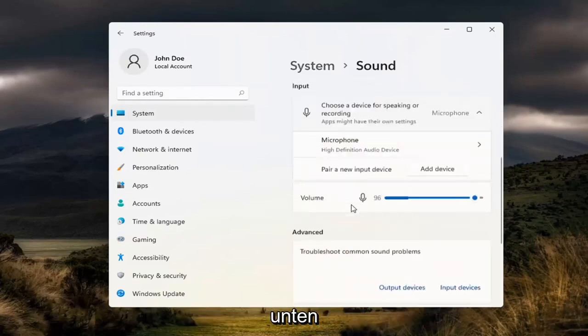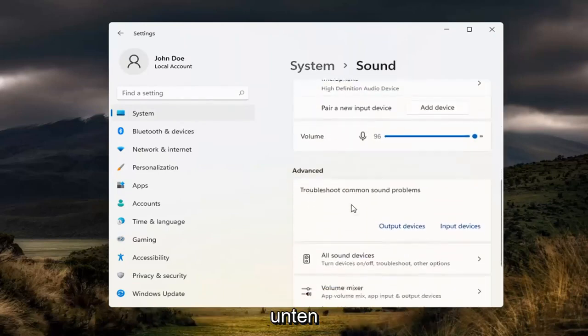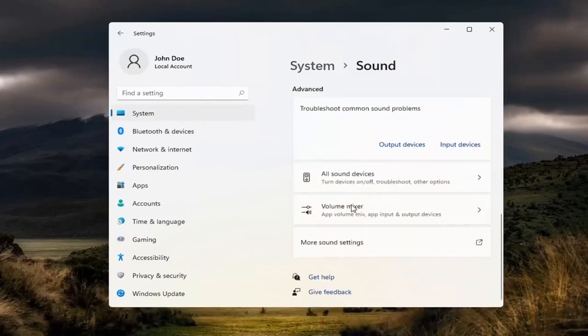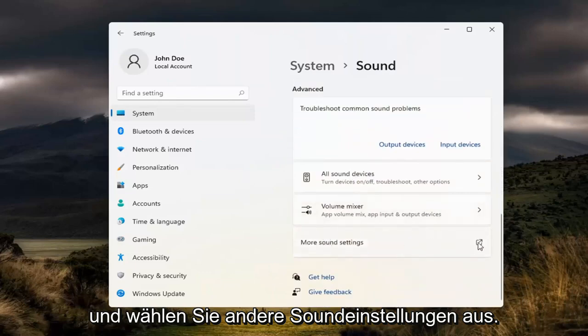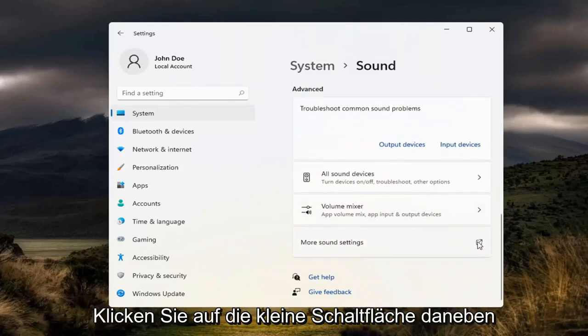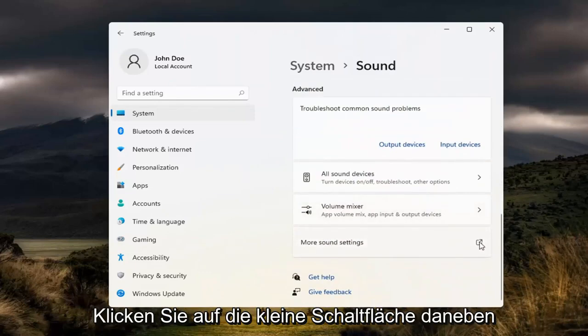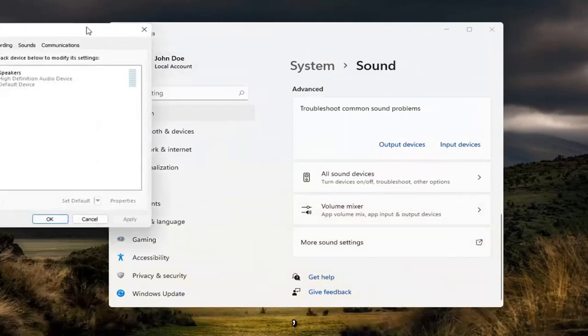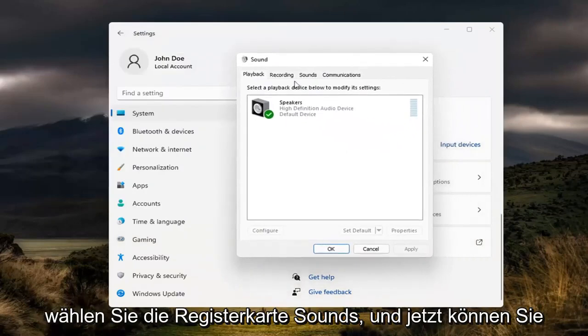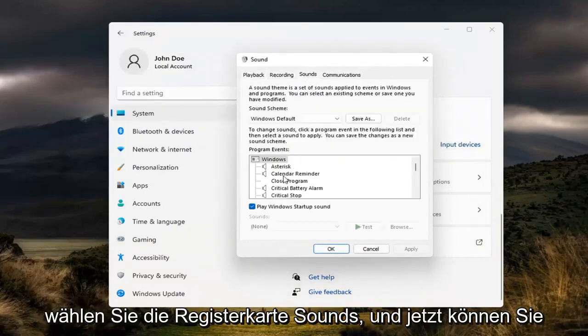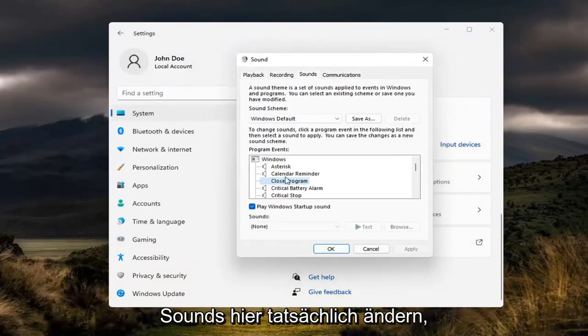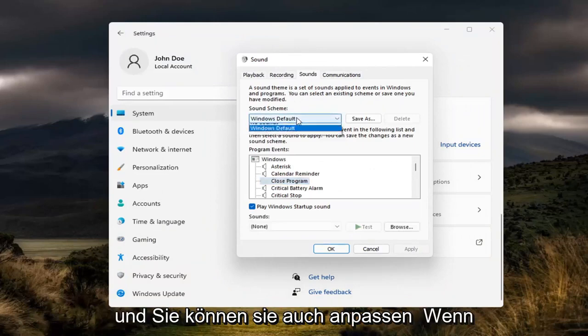Now scroll down and select More Sound Settings. Click the little button next to it. Select the Sounds tab. Now you can actually modify your Windows sounds here and adjust them as well.